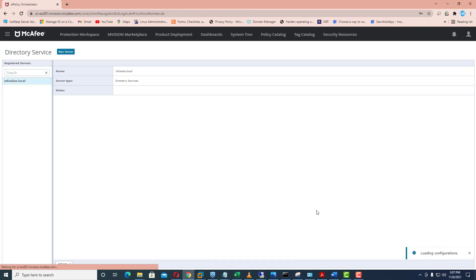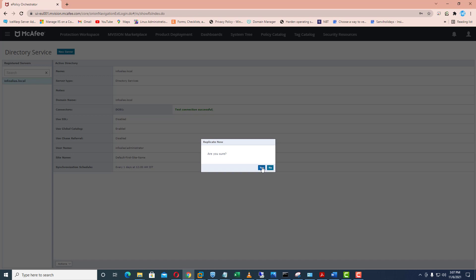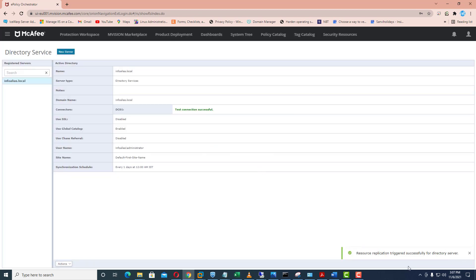After saving, you can see it is saying test connection successful and these are all the details I specified — you can edit them later as well. By clicking on the actions option there are three tabs: delete — you can delete the Active Directory integration; edit — you can edit the integration in case you have changed your domain controller; and replicate now — by clicking yes it will show that resource replication was triggered successfully for the directory server.